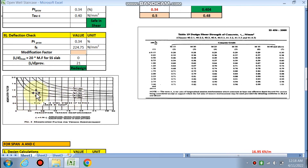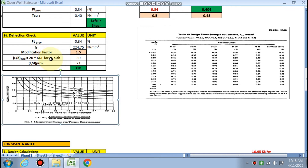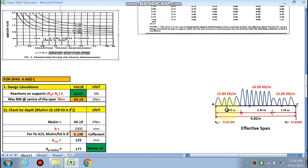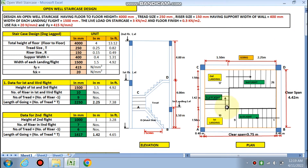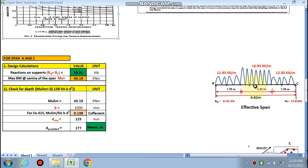The percentage of steel provided (pt) is 0.34%. Using interpolation in the shear table — between 0.40 — the section is safe in shear since τc > τv. For the deflection check: pt provided is 0.34%, the stress fs is calculated, the modification factor comes out to 1.5 from the chart, and L/d provided is less than L/d maximum. Now we move to the A and C portion where both landings are located.